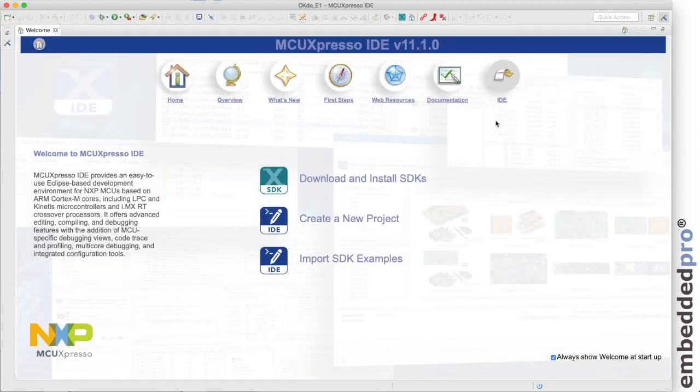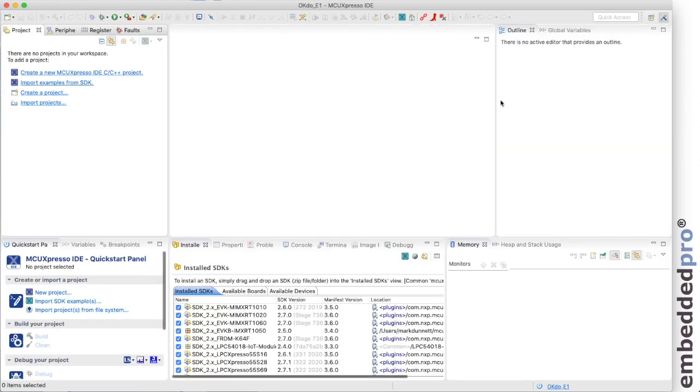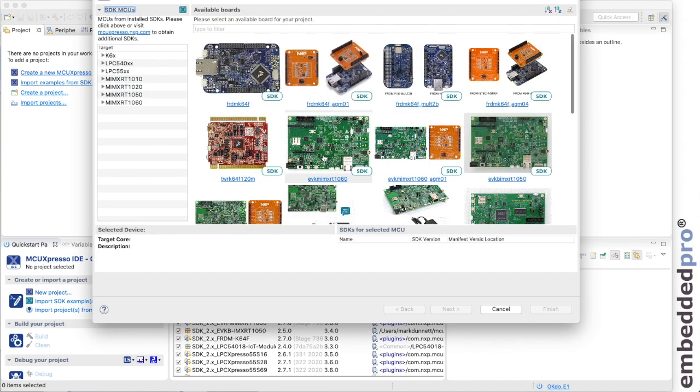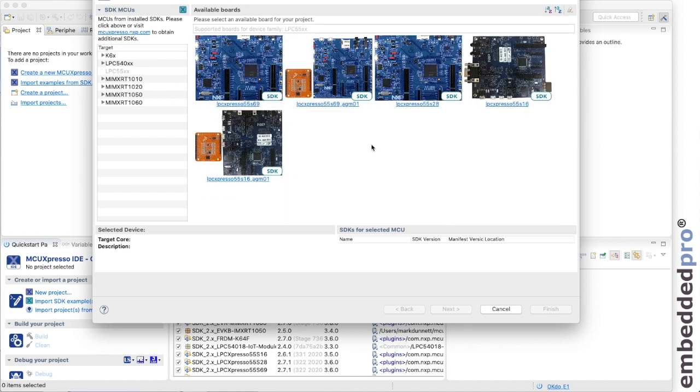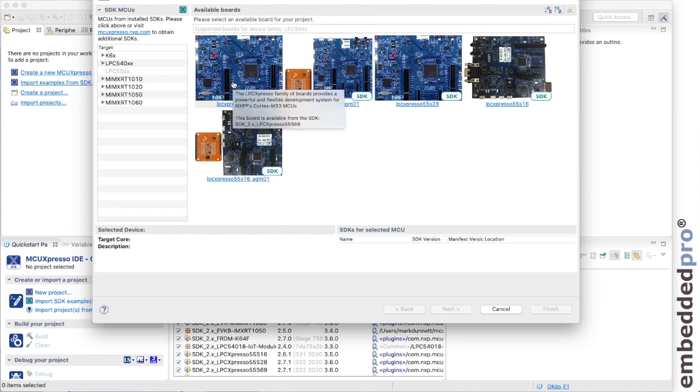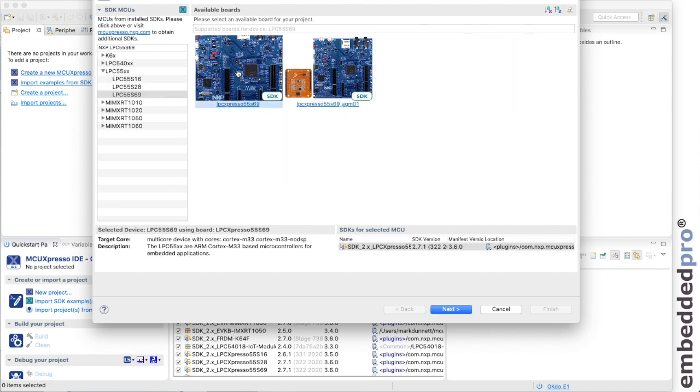Let me go to the workbench and here we are. Let's import an example project for the OKDO E1 board. So I'm going to import an example from an SDK and as we know the OKDO E1 board is based on the LPC Expresso 55S69. Let me select that.